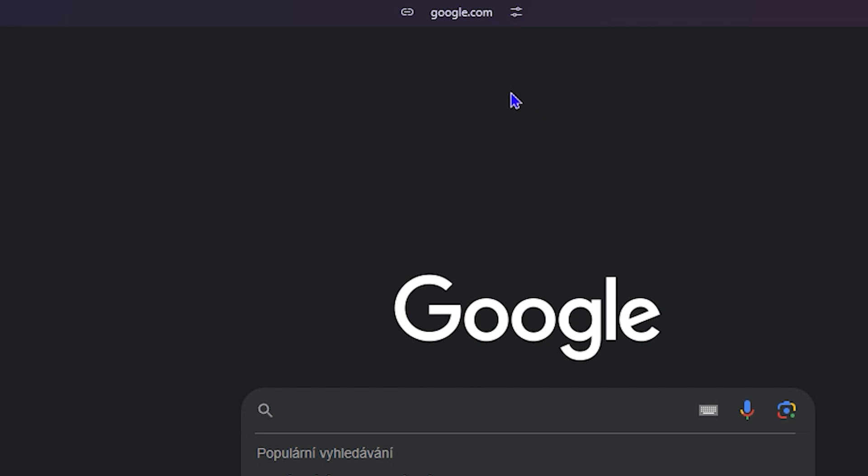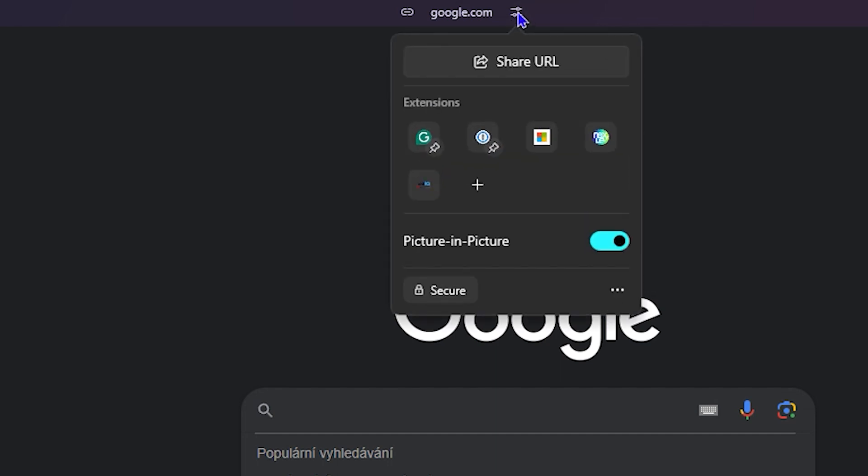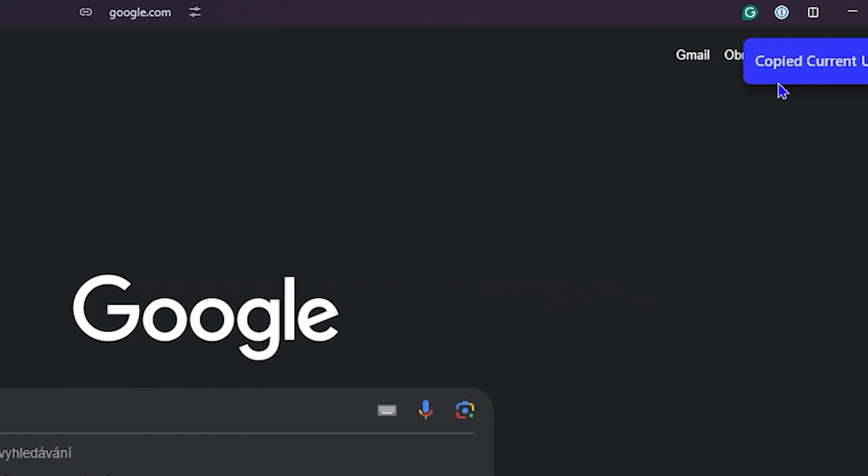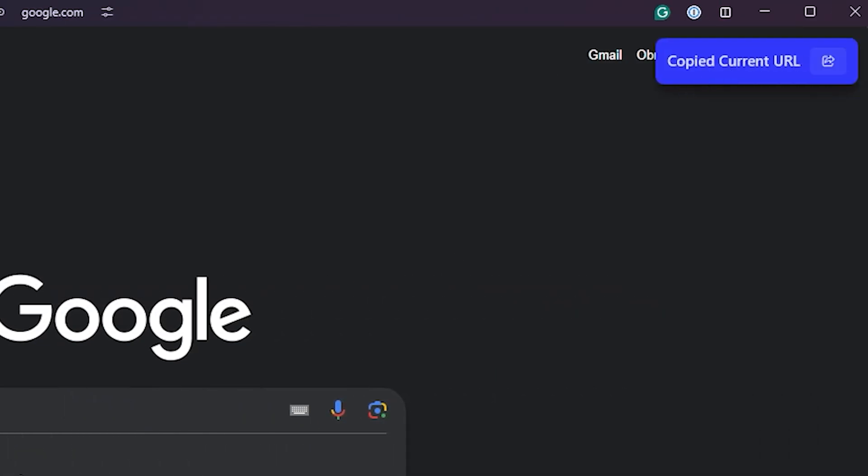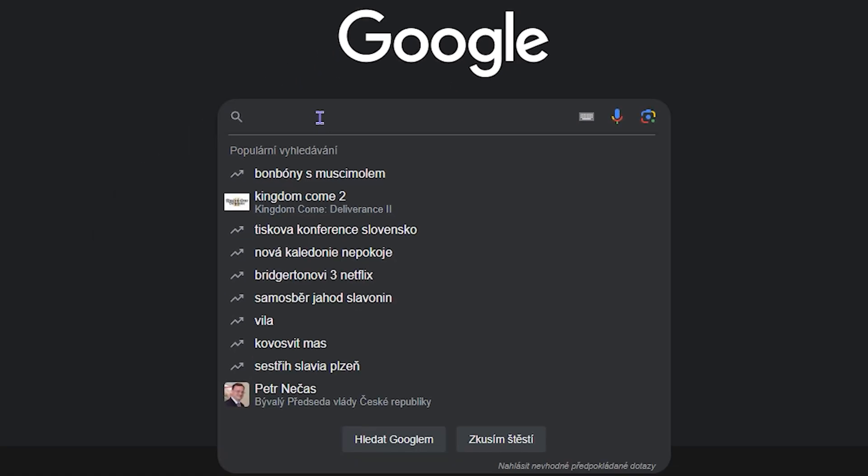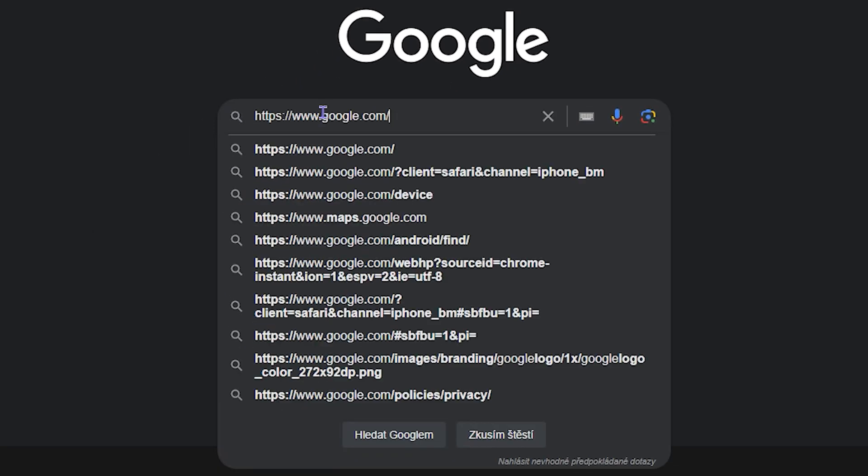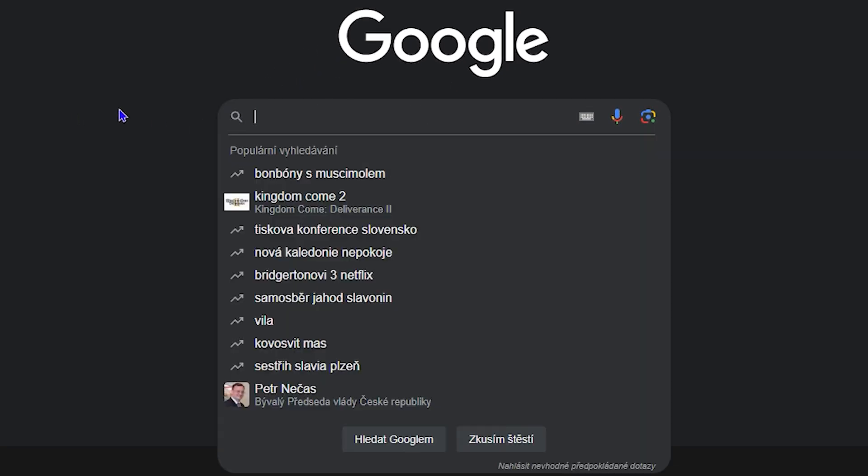Now, the third way to do this is by simply clicking on the side control icon here. Here you have Share URL. If you click it, it's going to copy the URL as well, and you can paste it wherever you want.